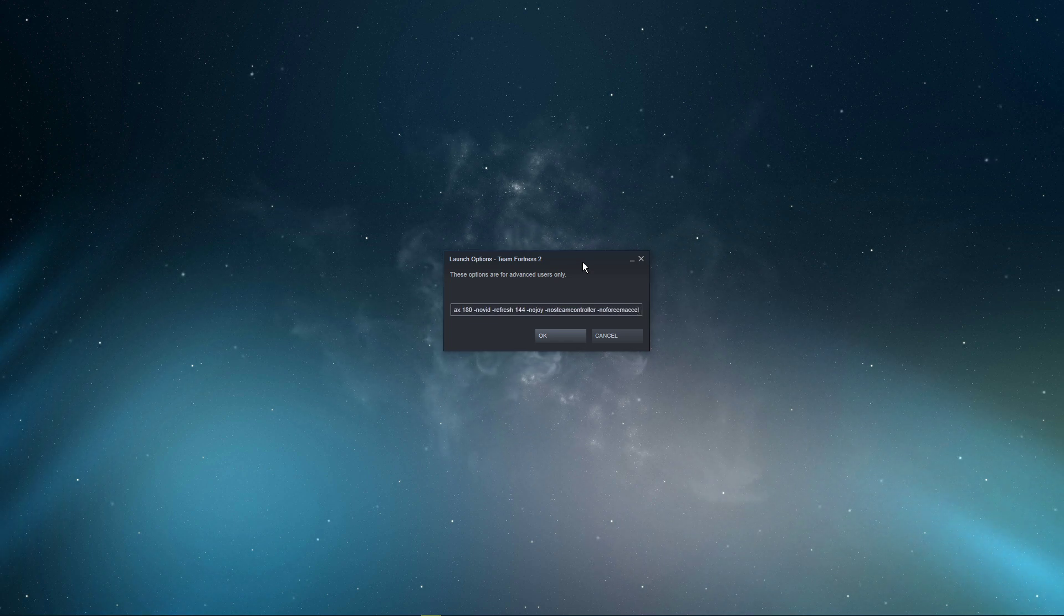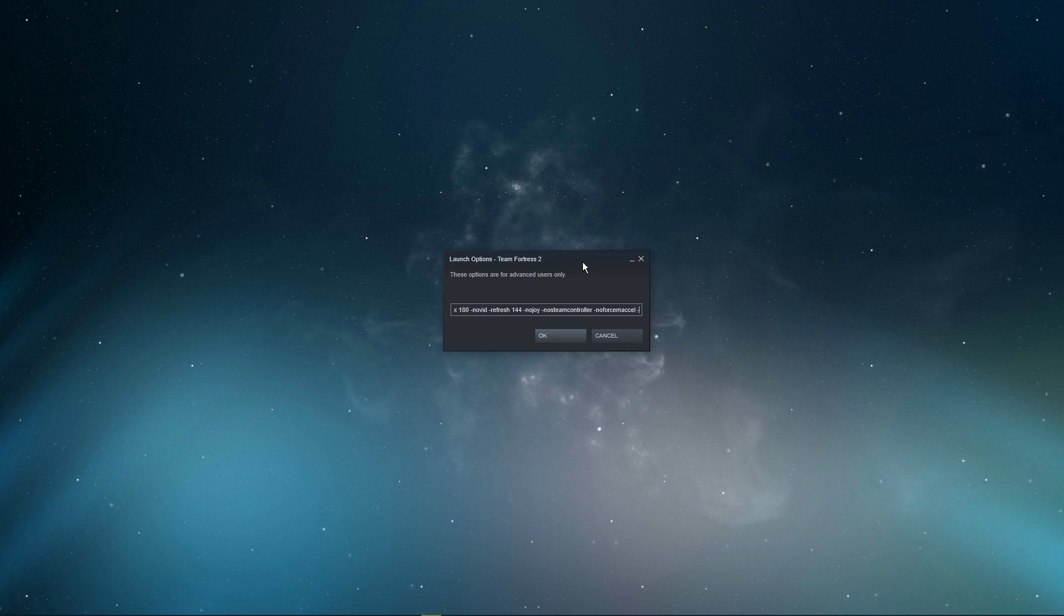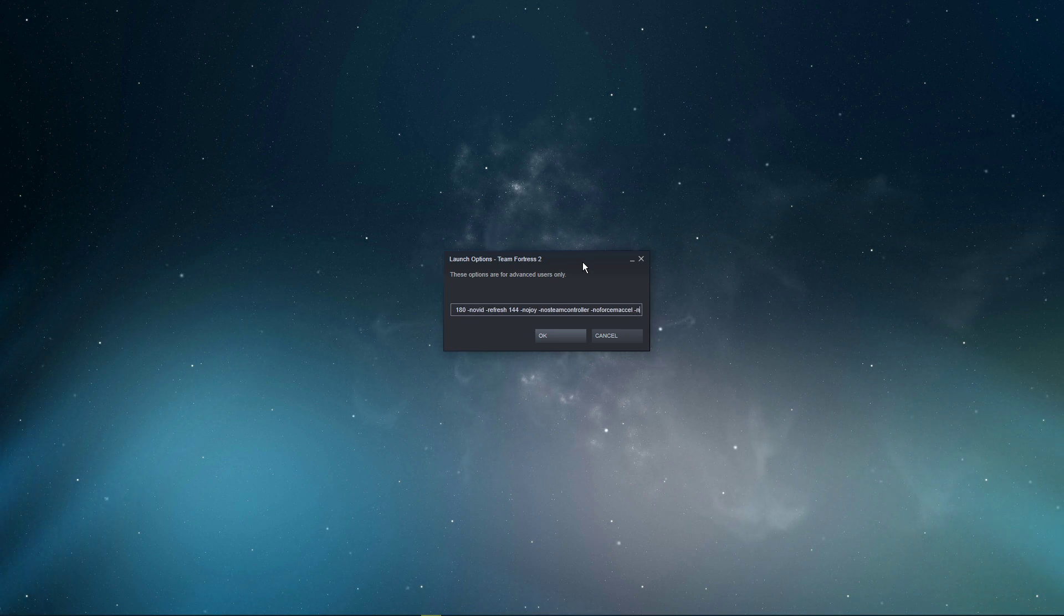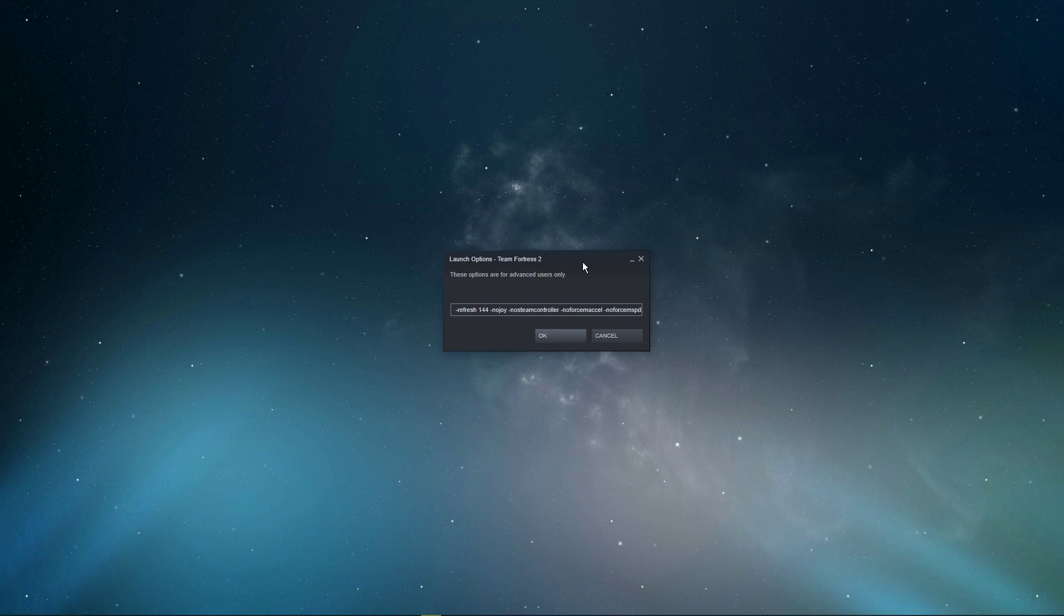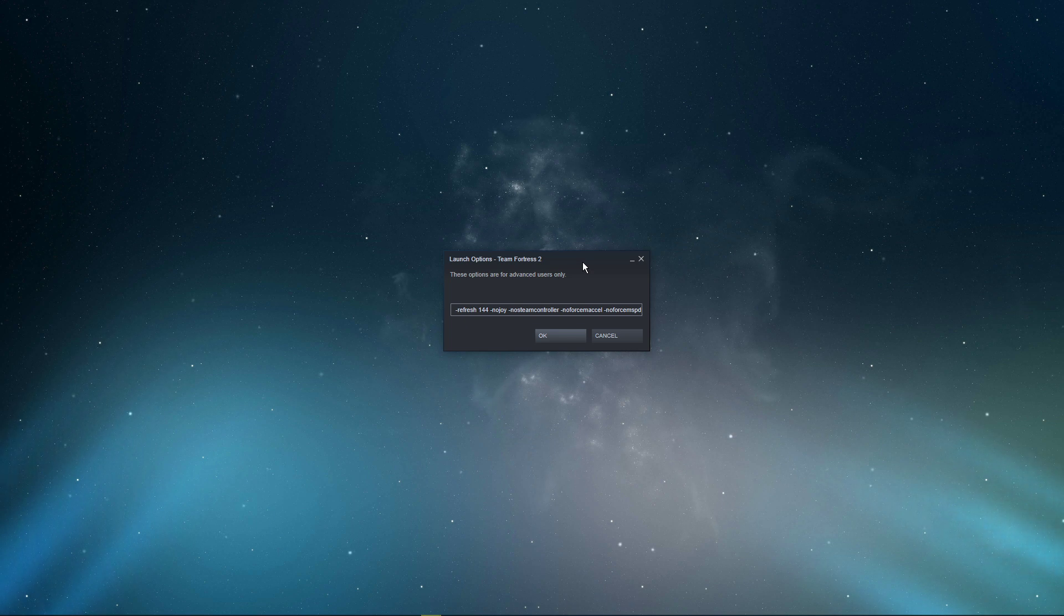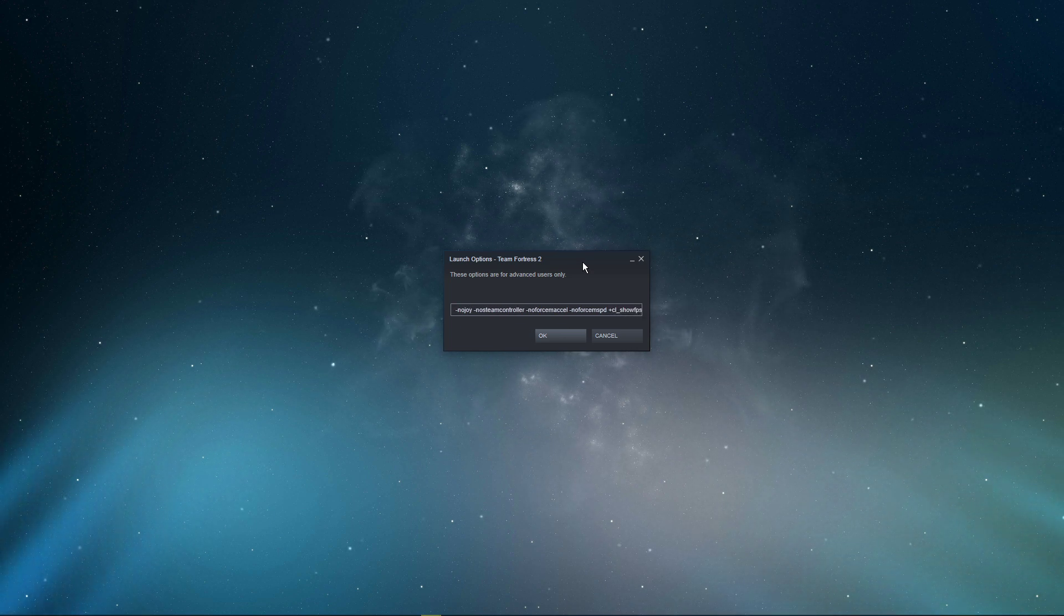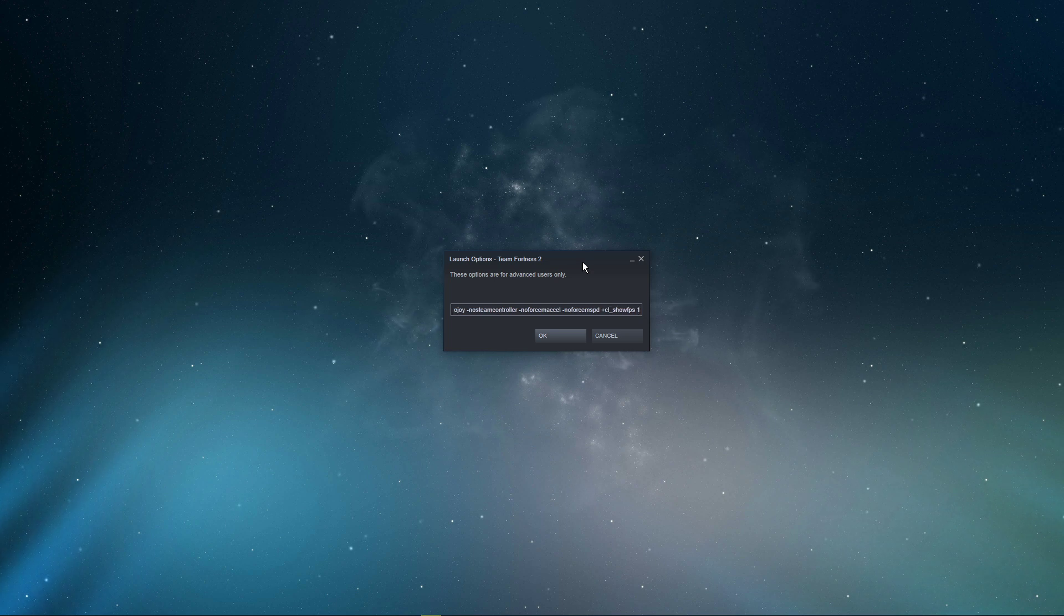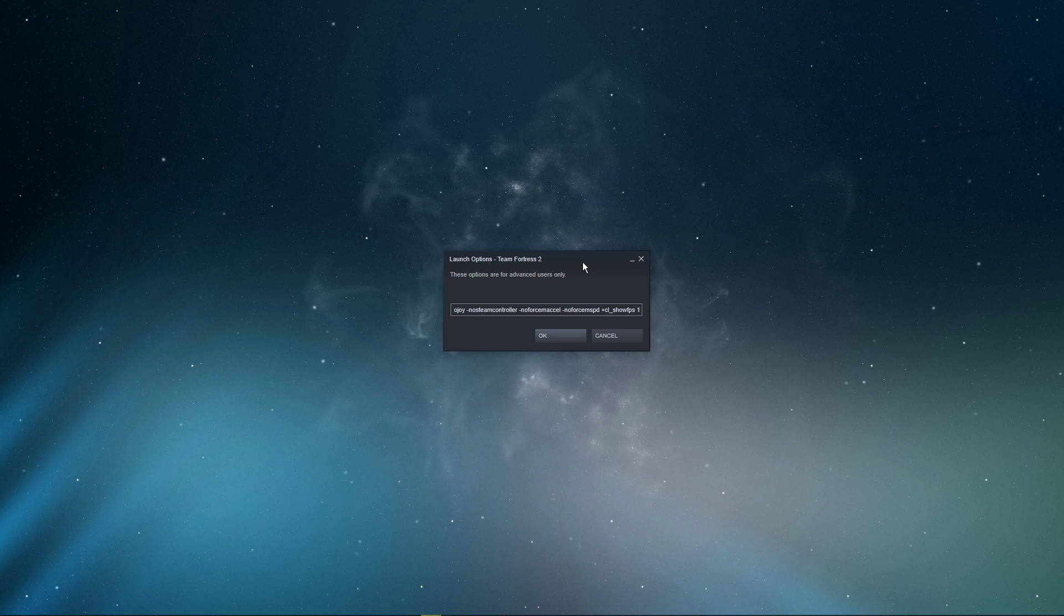No force MXL: This will disable mouse acceleration and will improve your aim. In case you prefer mouse acceleration, then don't use this launch option. No force MSPD: This should in turn also improve your aim. CL show FPS 1: This command will show your frame rate while playing the game.